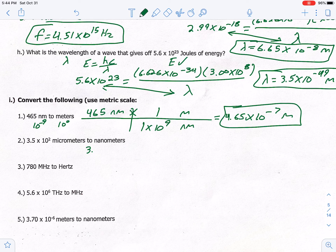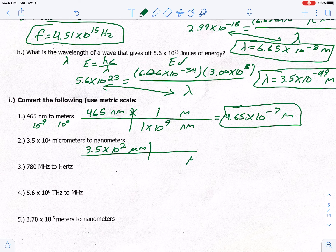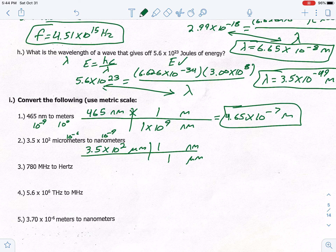Example two: convert 3.5 times 10 to the 2 micrometers to nanometers. Start with what's given, put micrometers on bottom, nanometers on top. Micro is 10 to the negative 6, nano is 10 to the negative 9 — micro is bigger, so set it as 1. It takes 3 steps to get from negative 6 to negative 9, so 1 micro = 1 × 10³ nanometers. Multiply top numbers: answer is 3.5 times 10 to the 5th nanometers.